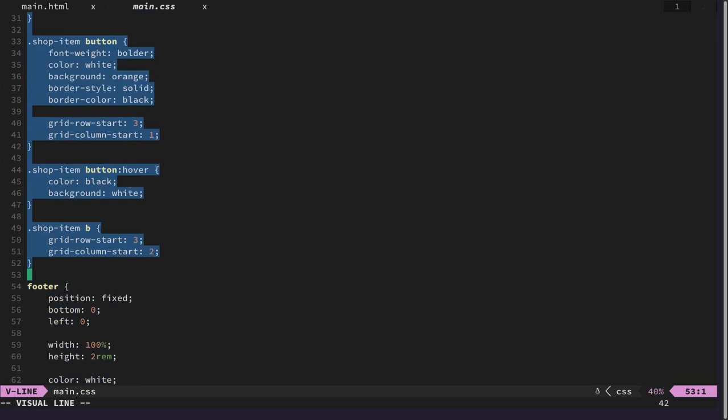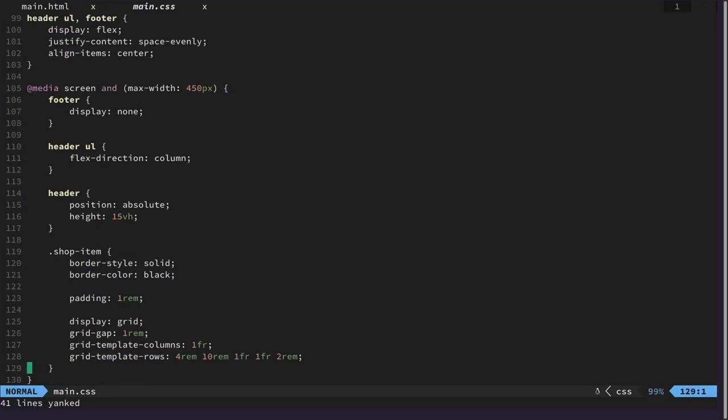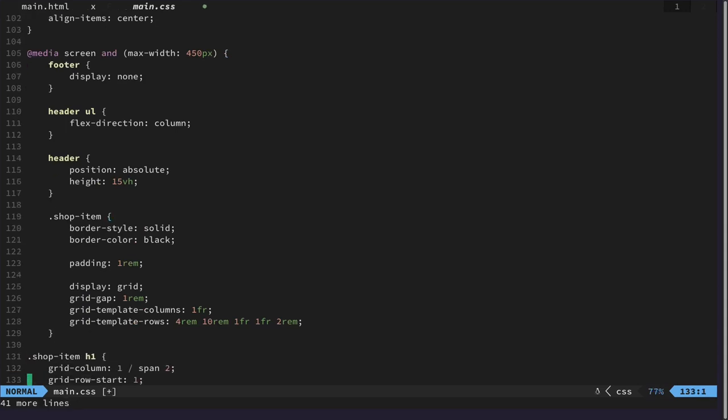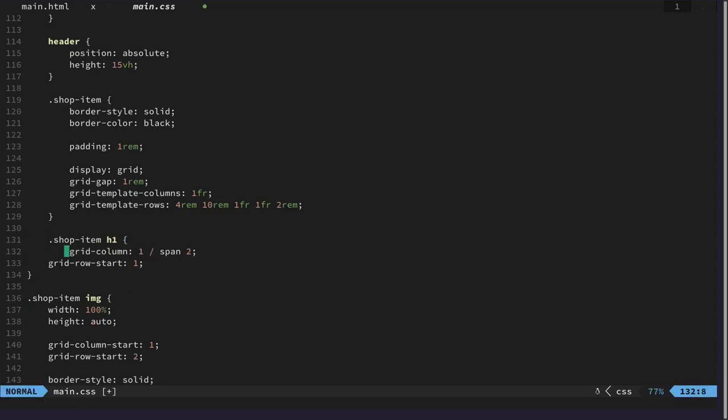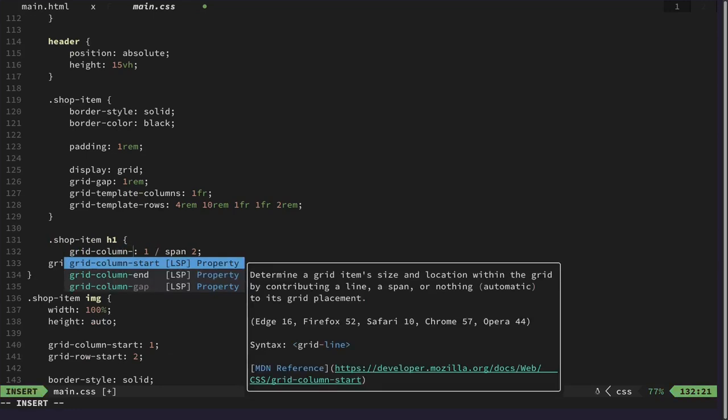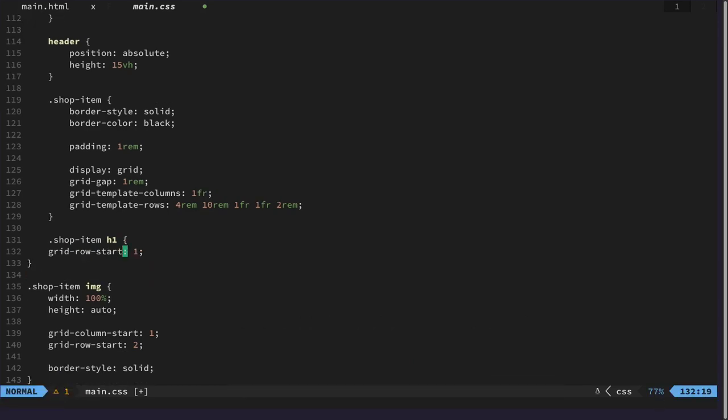Yep. Up into here. And I think all the grid column stuff is unnecessary. All of them start at first column. Because there's only one.